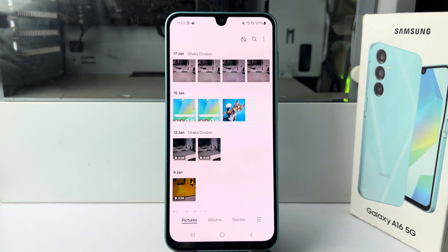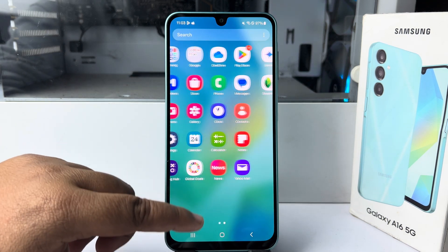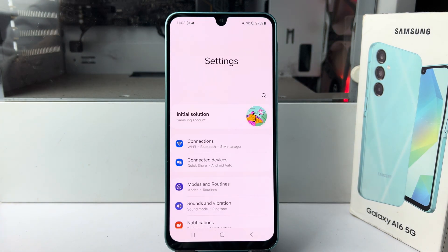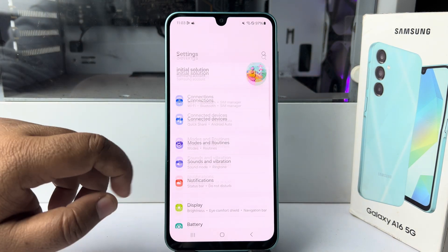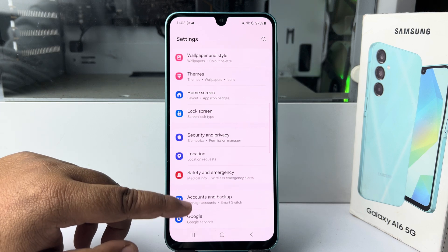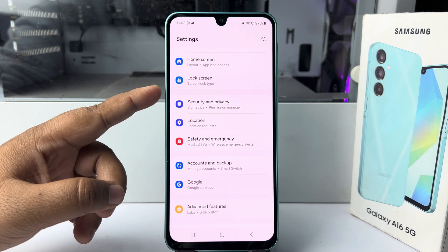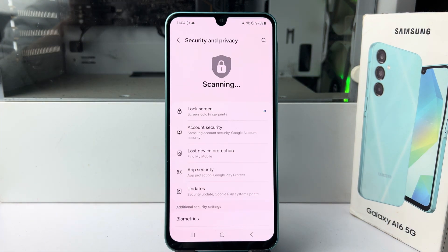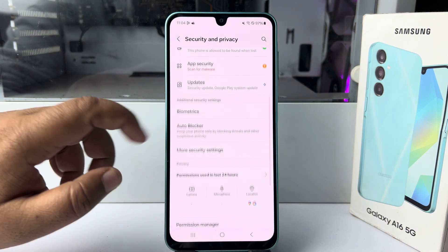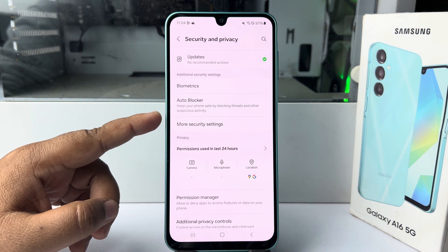Go to your phone Settings app, scroll down, and tap on Security and Privacy. Then scroll down and tap on More Security Settings.